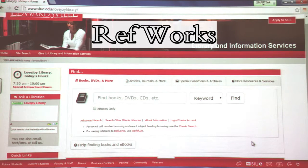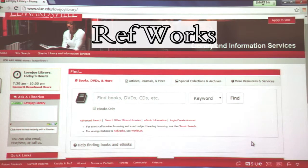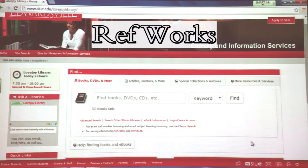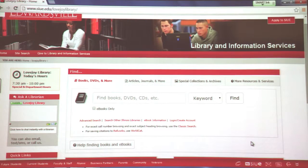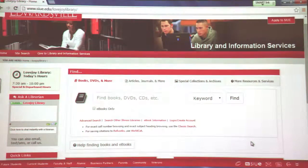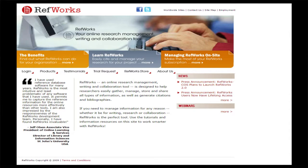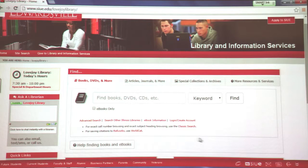Let's turn our attention now to RefWorks. RefWorks is a wonderful resource to help you manage and organize your citations. As you retrieve journal citations and abstracts from the various databases, you can export selected items and citations into RefWorks. There are other similar products such as Endnote that you may be using already, and that's fine. But here at SIUE, we do support RefWorks — at Lovejoy Library and also the Writing Center, we can provide support in how to use RefWorks. So if you have questions, don't hesitate to ask.